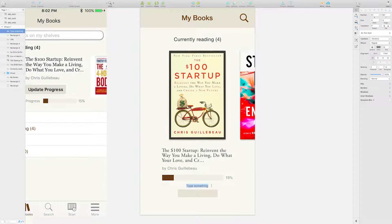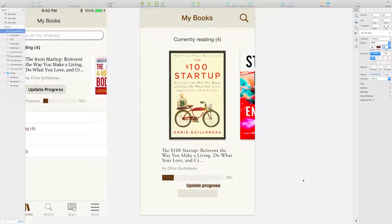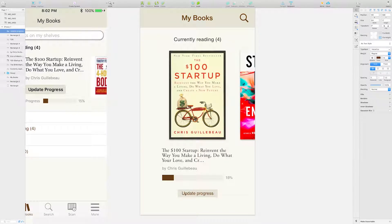Every screen of an app should have a clear call to action. For this one, it's to update the progress on the book.